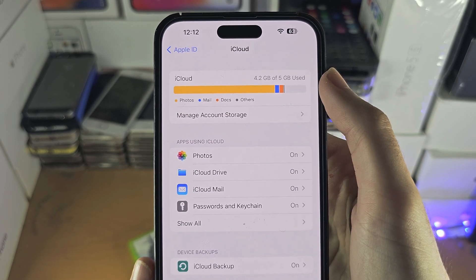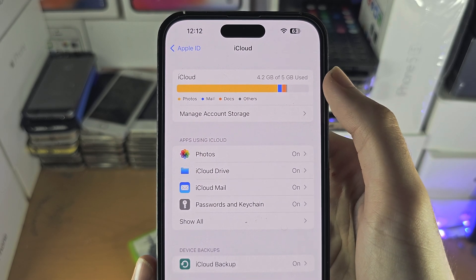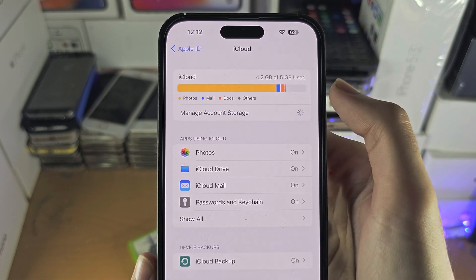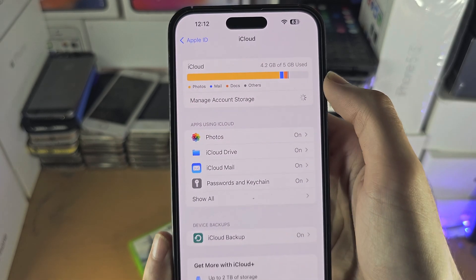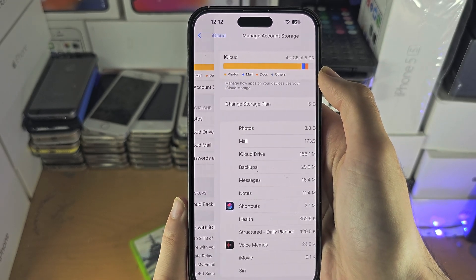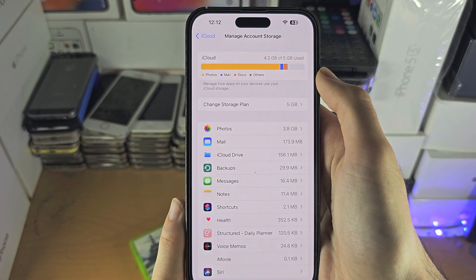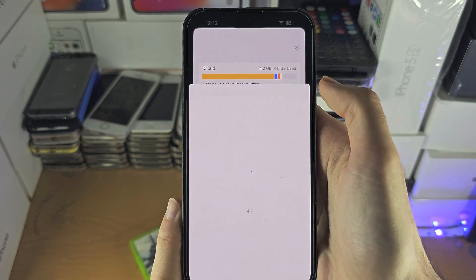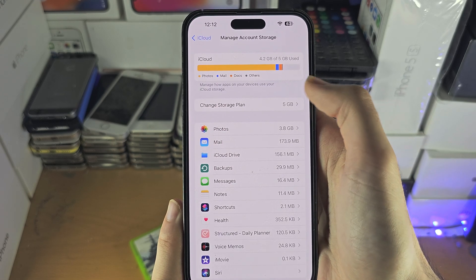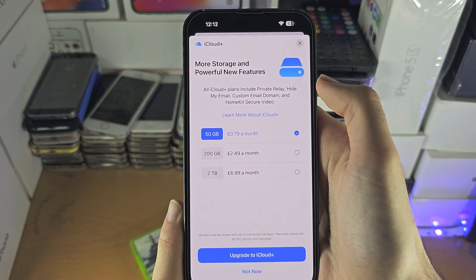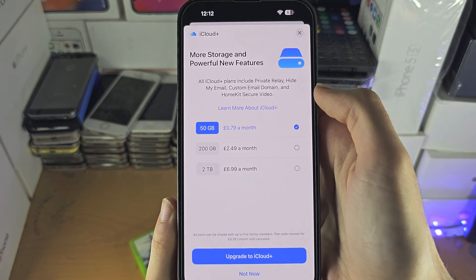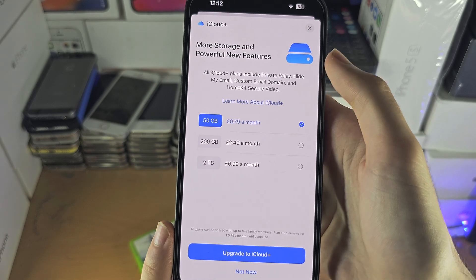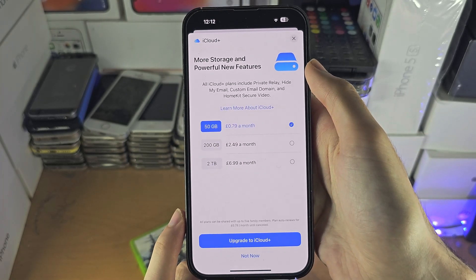That 5 GB may get used up, so if you need more storage you're going to need to tap on 'Manage Storage' and you may need to upgrade. You can see 'Change Storage Plan' — it does cost money to increase the storage, but if you think it is right for you and you need more storage, you can do so.